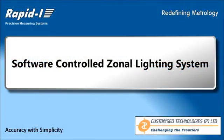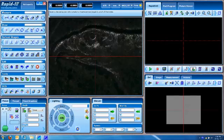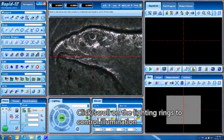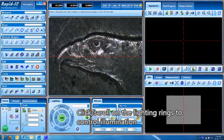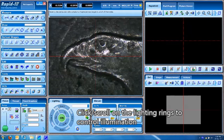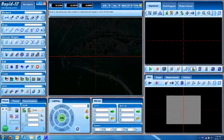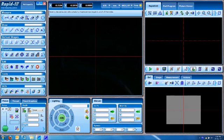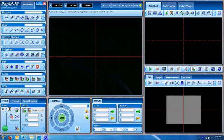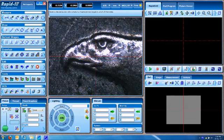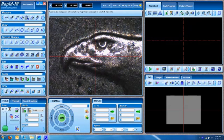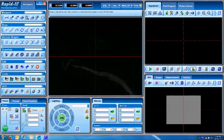You have a software-controlled zonal lighting system. You just have to click and scroll the lighting rings, just choose each of the zones that you would like, and based on the zones of lighting that you do, the same component looks different.